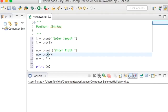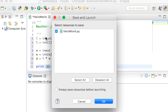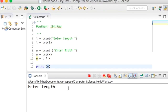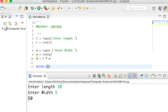This should allow us to change the strings into integers and print off the area. I'll press play, enter the length as 10, enter the width as 5, and the area is 50. Hope you enjoyed the tutorial.